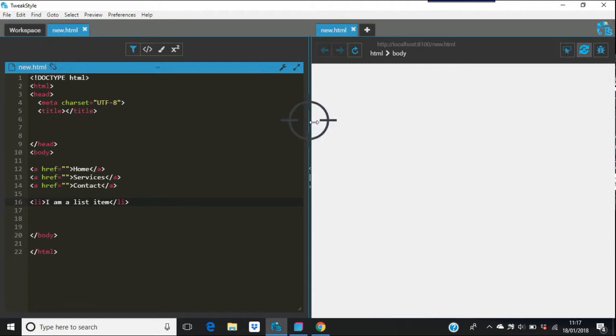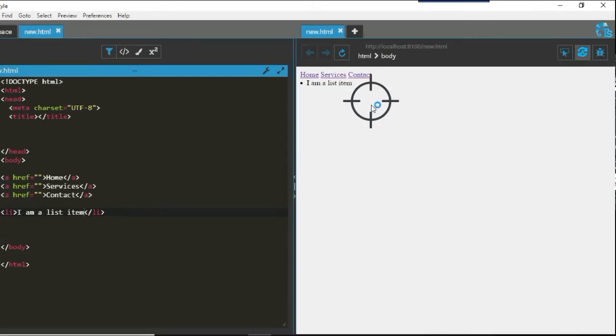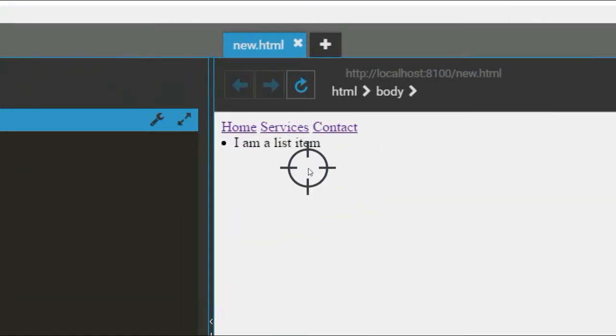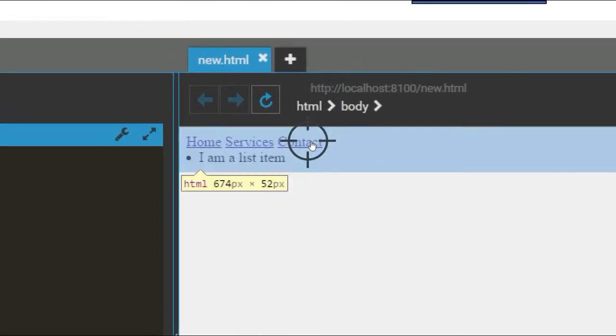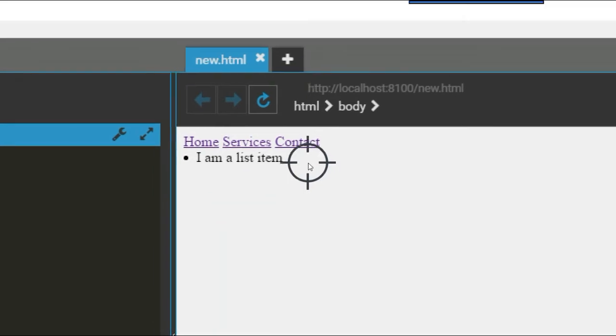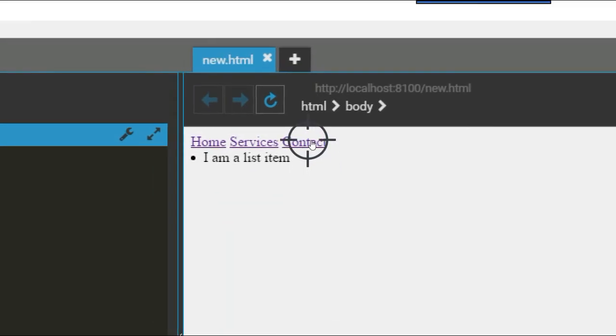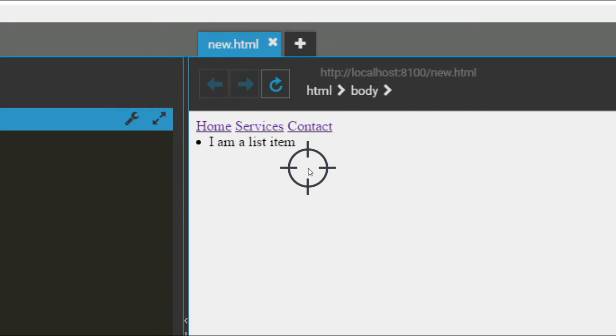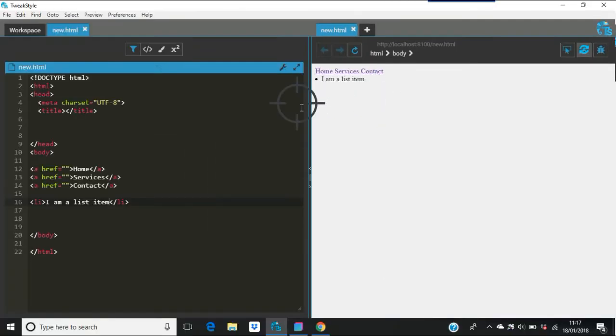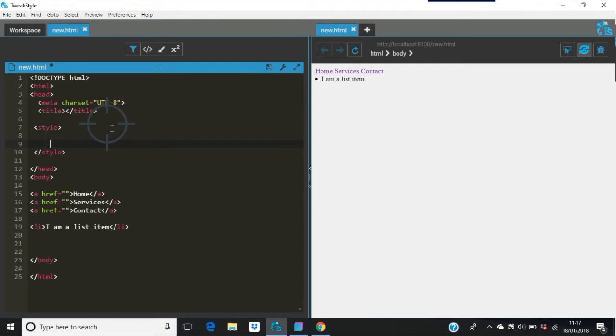There we go. I'll just move in on that. There's your home, services, and contact. When you hover the mouse over there, nothing really changes apart from your cursor changes. How you can change all that is you just do some styling on it.